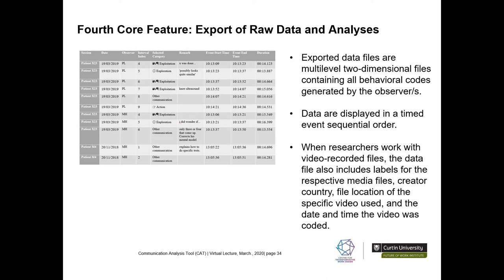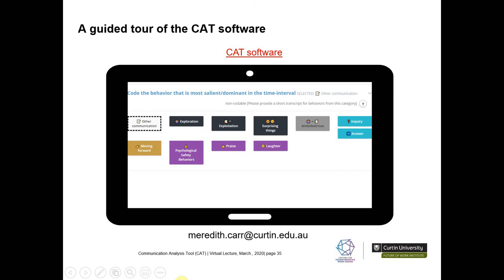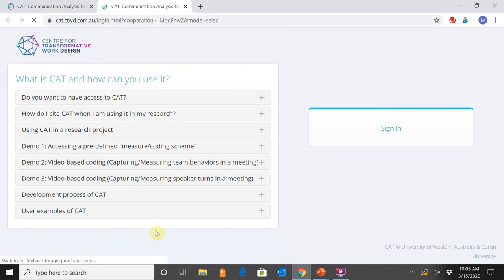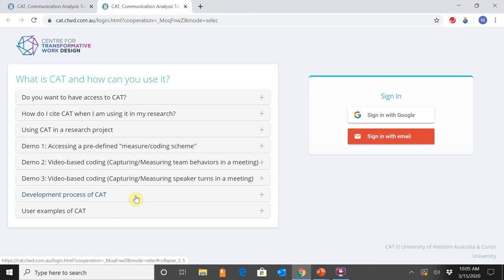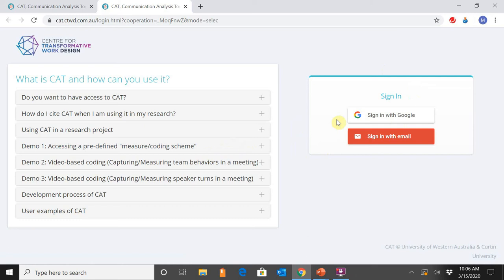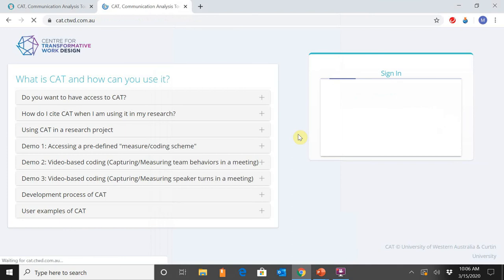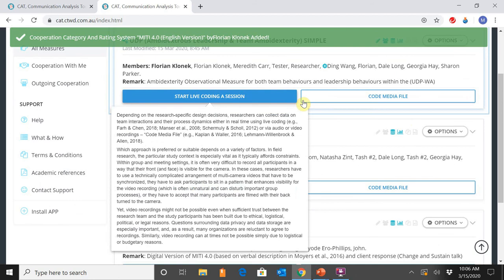If you would like additional information or clarification on how to use the CAT, please email me — my email is at the bottom of the screen. Now I'm going to open up the CAT for a guided tour. The link takes you to the homepage, which has several tabs containing pertinent information — I encourage you to read each one. I particularly draw your attention to Demo 1, which contains a how-to video by Florian on accessing existing measures. To begin, you sign in with Google or your email, after which you're taken to your homepage containing all of your measures.